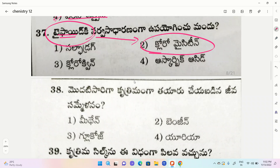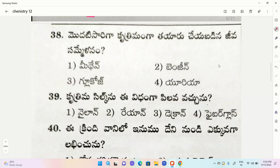For malaria, the medicine used is chloromycetine. Next question: which is the first artificially prepared organic compound?